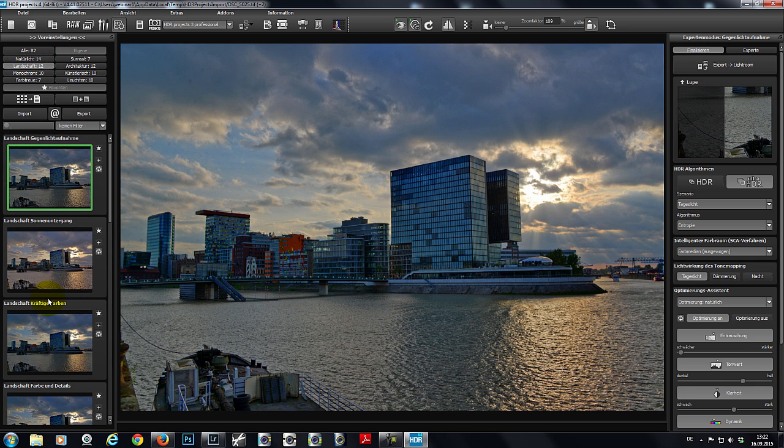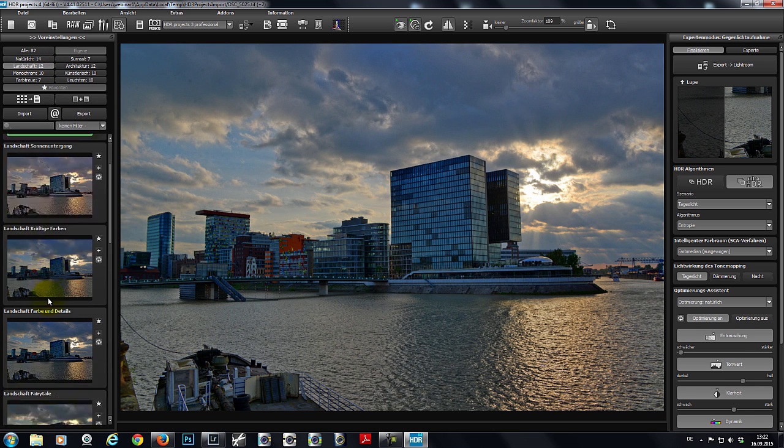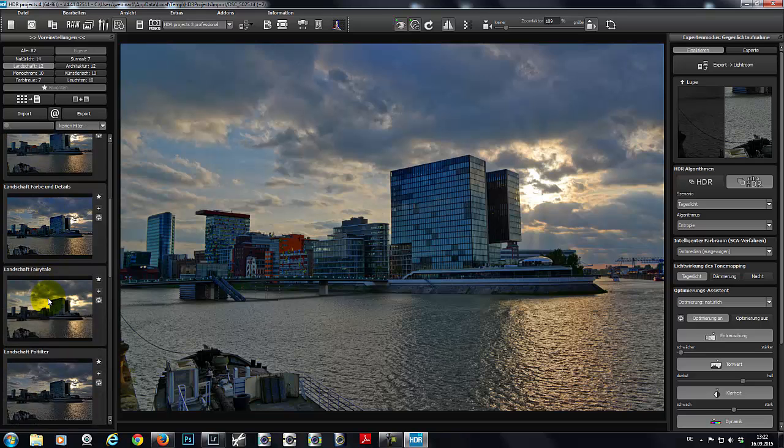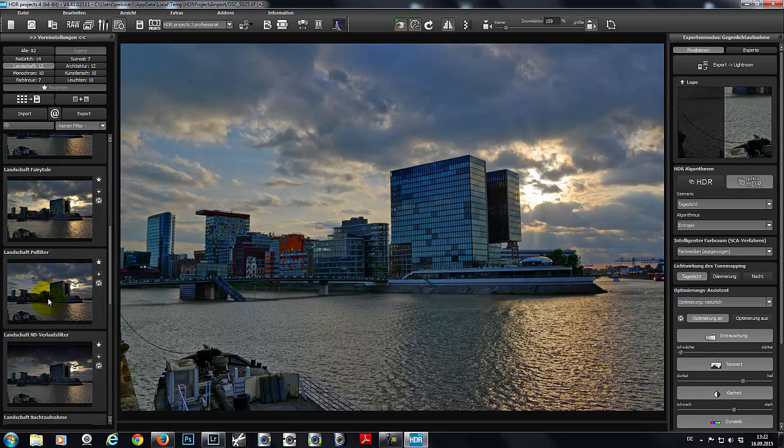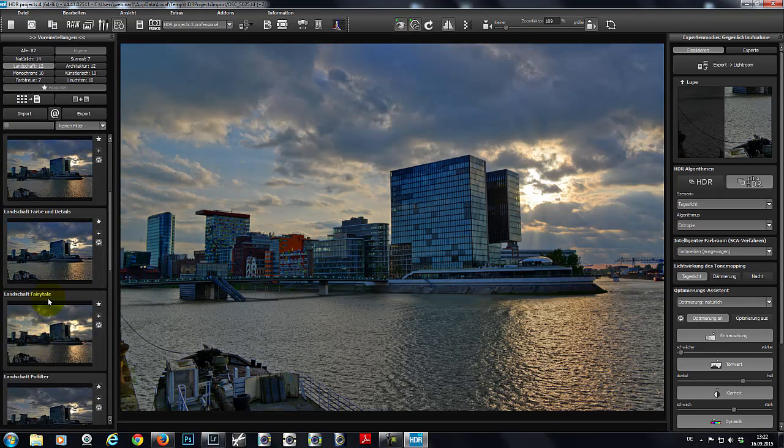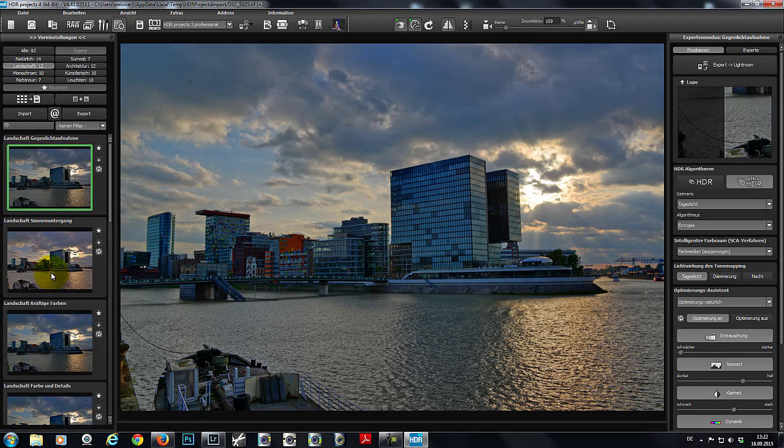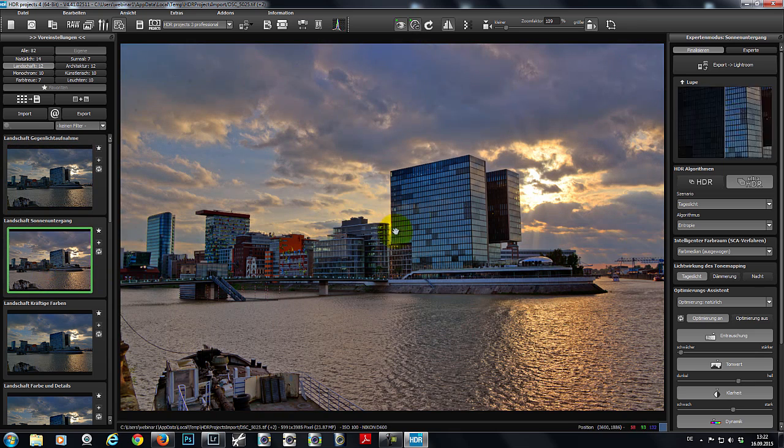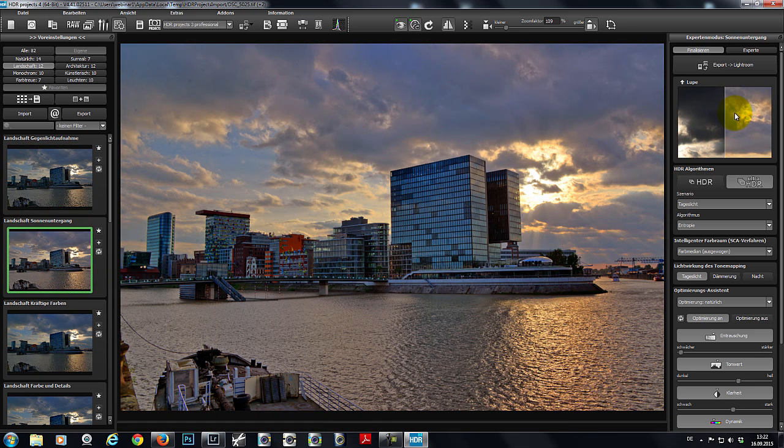In the Landscape category, I'll select the Sunset preset. Here we go. That looks good to me.